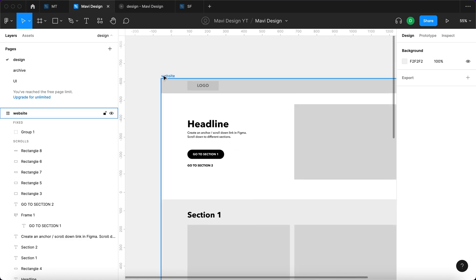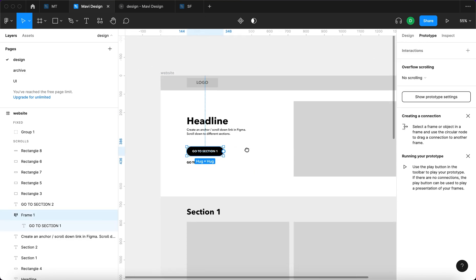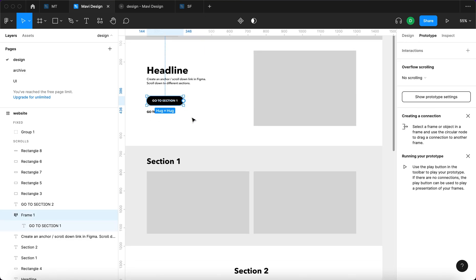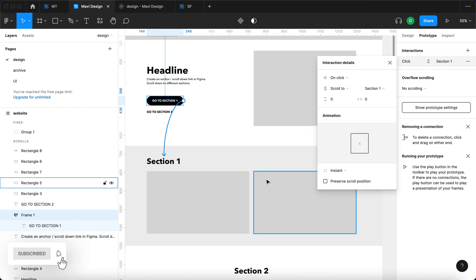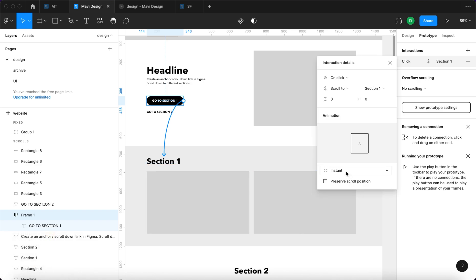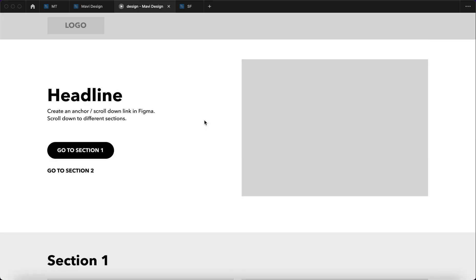To achieve that you first have to go to prototype, then select this go to section 1 button and click and drag and connect that to this headline that says section 1. Also for nice animation you want to select animate. Let's keep it at 300 seconds and let's see what happens right now when you do that.